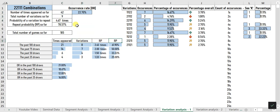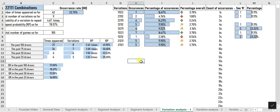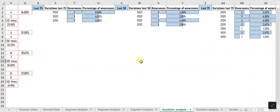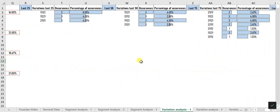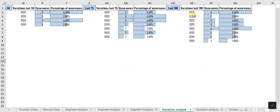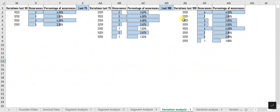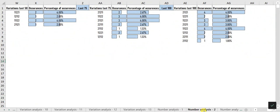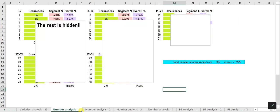If you drag to the right, you can also see the list of variations of this umbrella segment in the last 25, 50, 75, and 100 draws. In the same fashion, all 13 umbrella segments are analyzed in the following tabs.